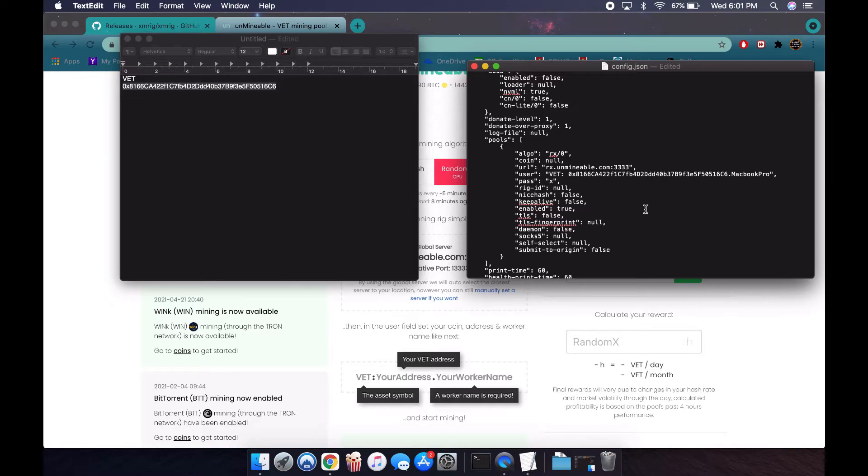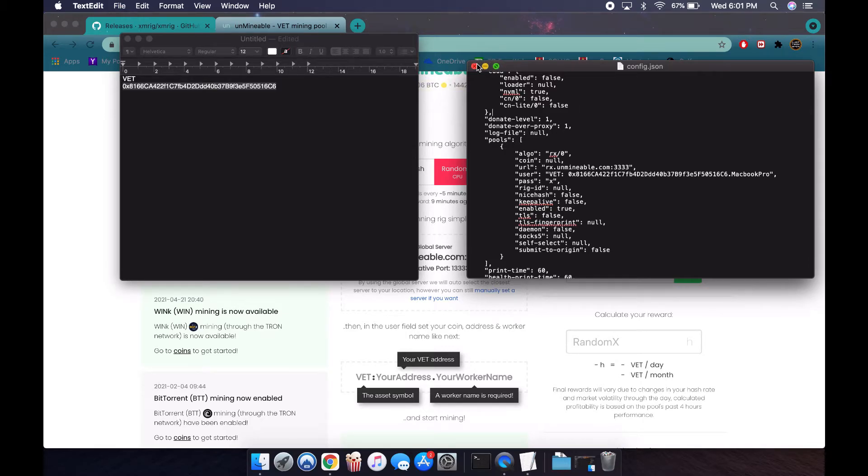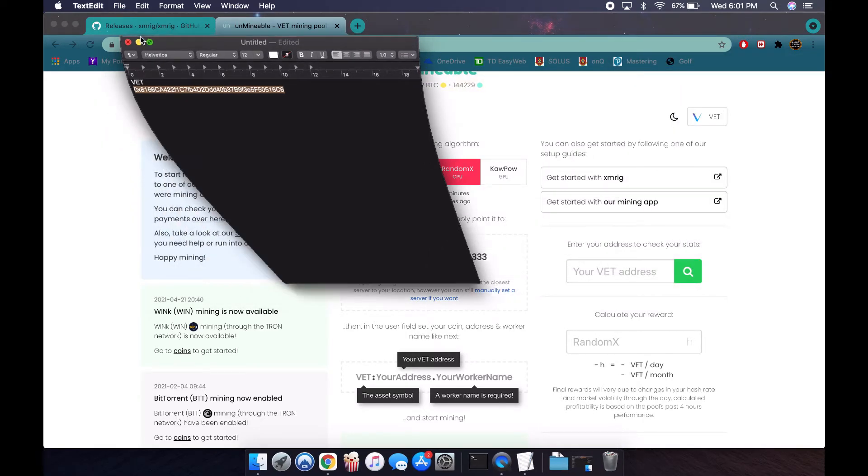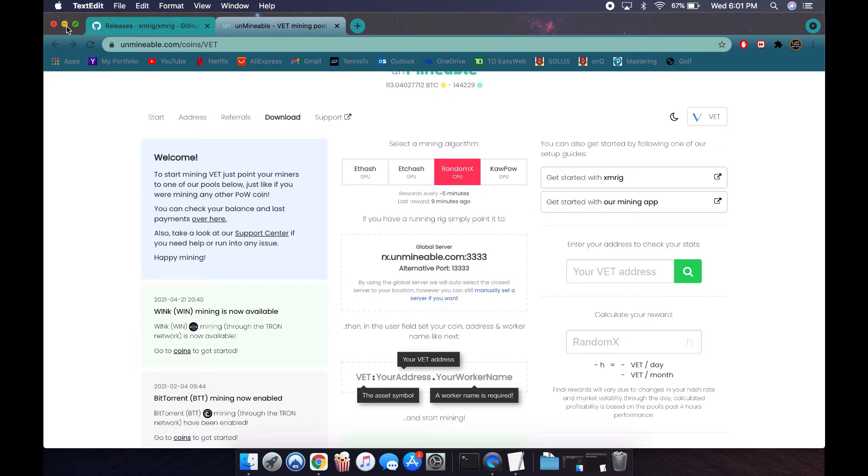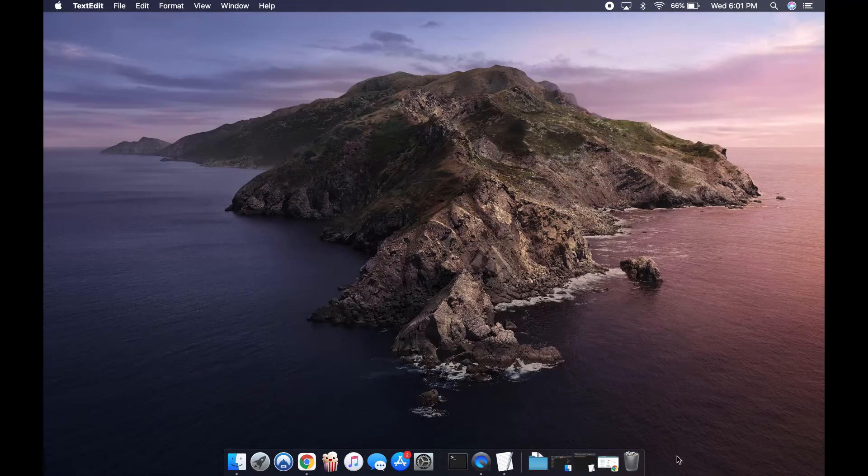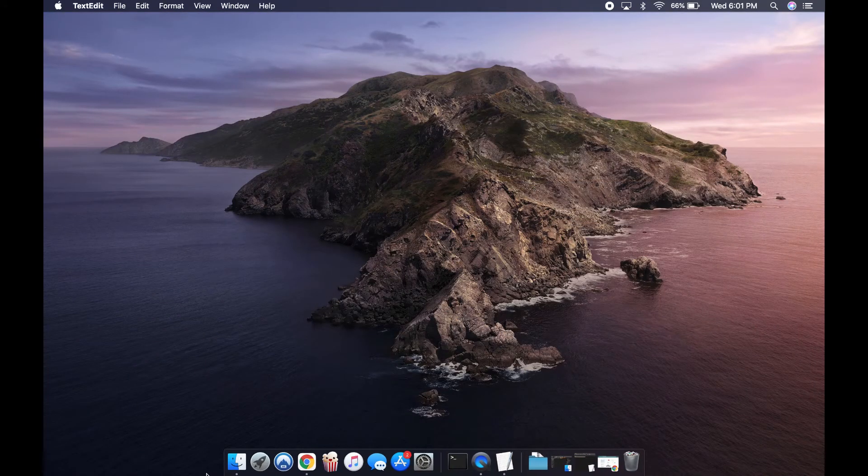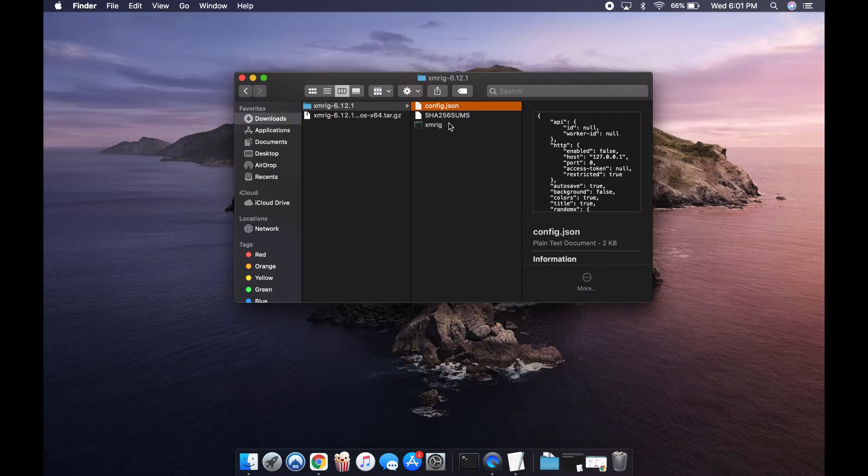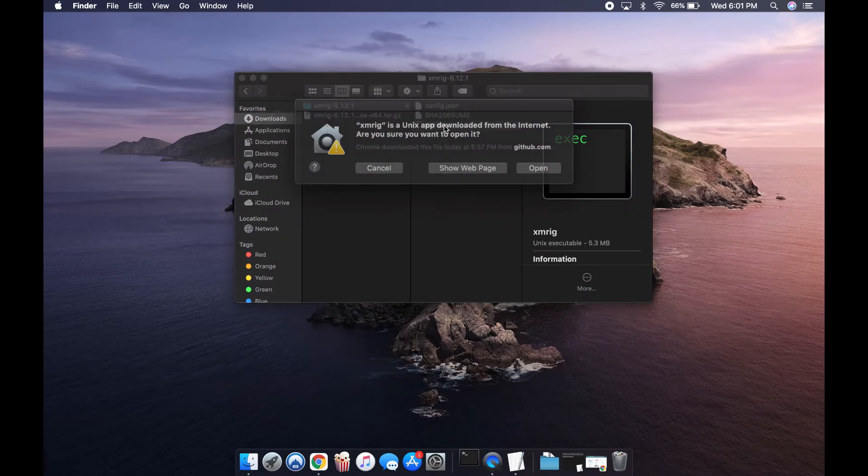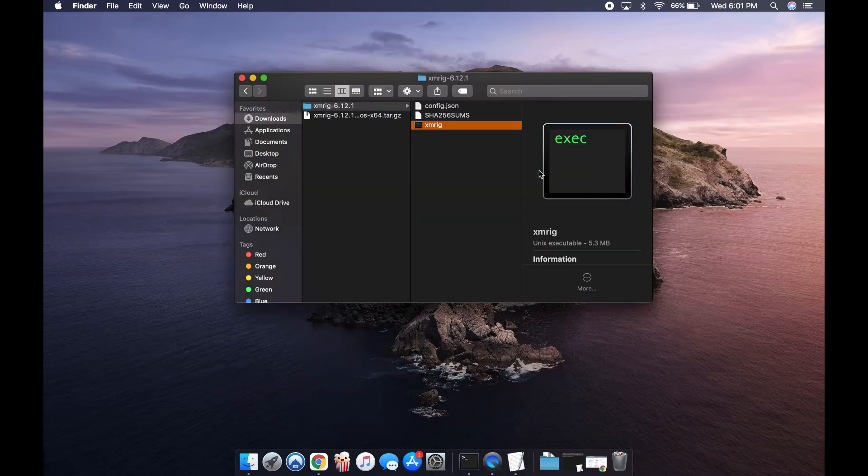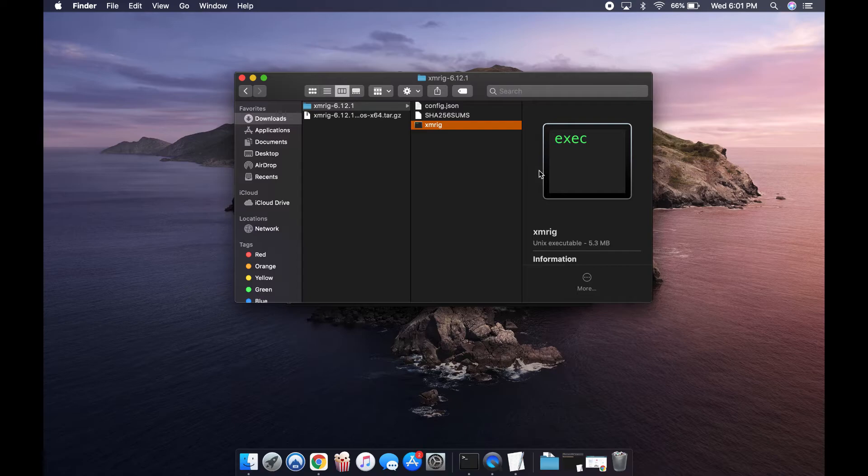For it to run, I'm going to press save, and then we can close it. Now we can open the application, XMRig. I can double-click on that. Open. For security reasons, you can see you can open it, it's trusted.